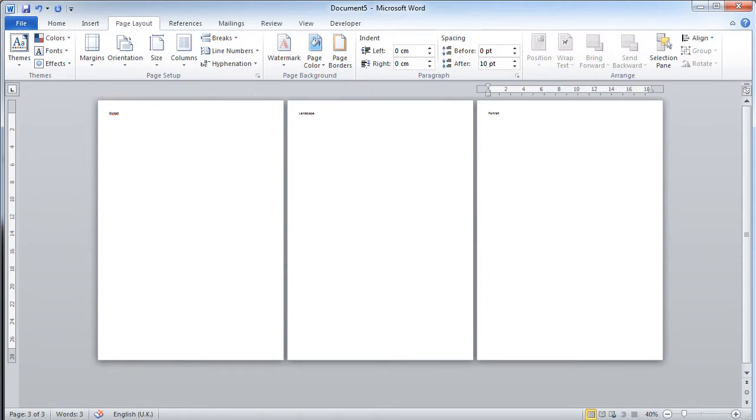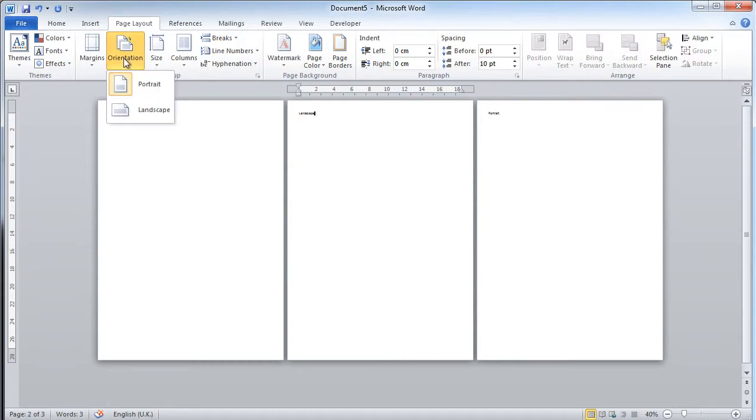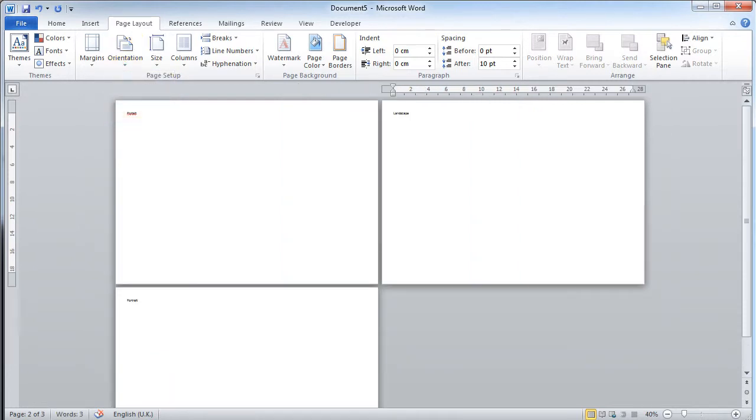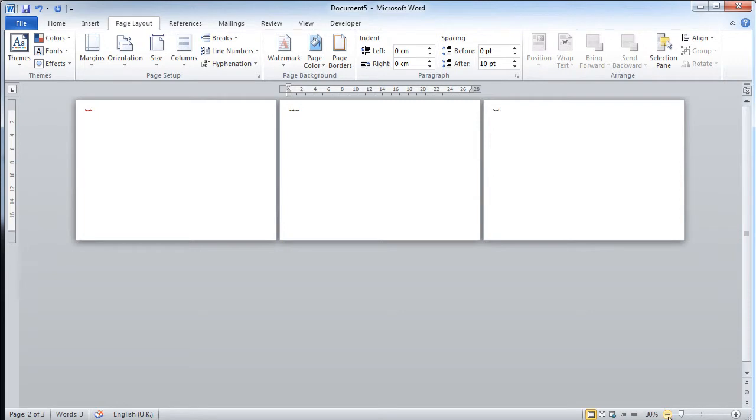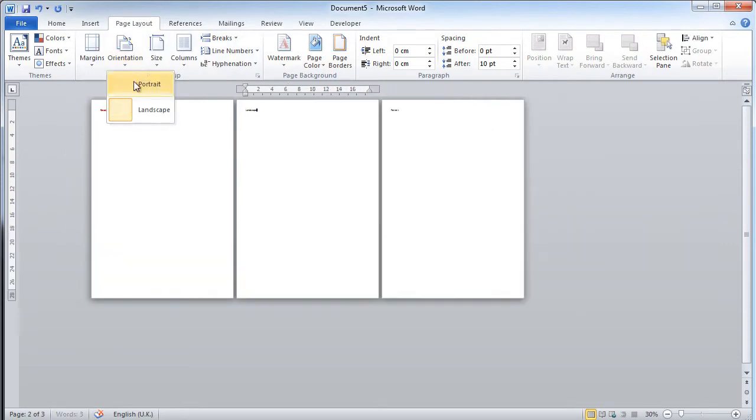What you might think of doing is you might think of clicking on this second page that you want set to landscape, going to the orientation option in the page layout tab and clicking landscape. Unfortunately, what that does is it changes every page in the whole document to landscape. And you'll notice, if I change it back, it is exactly the same.